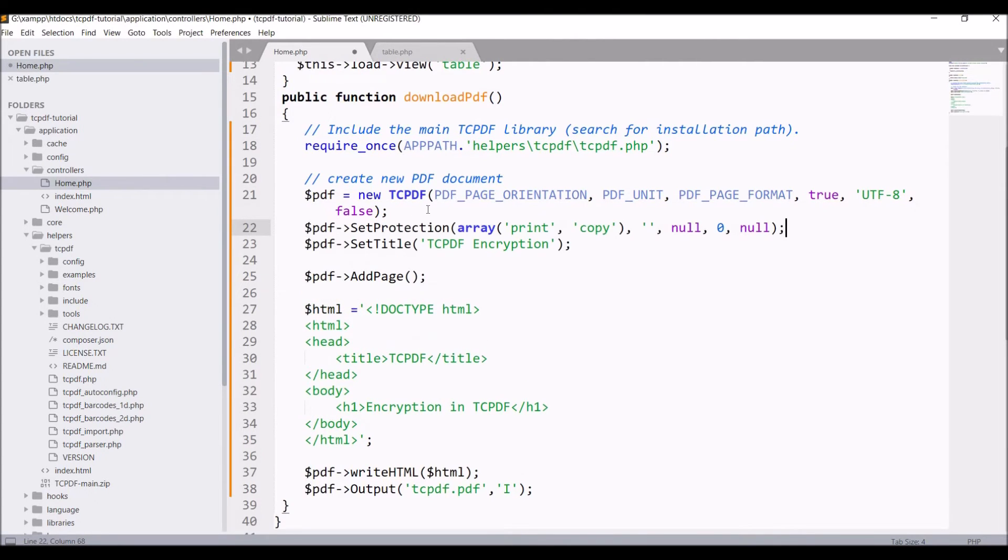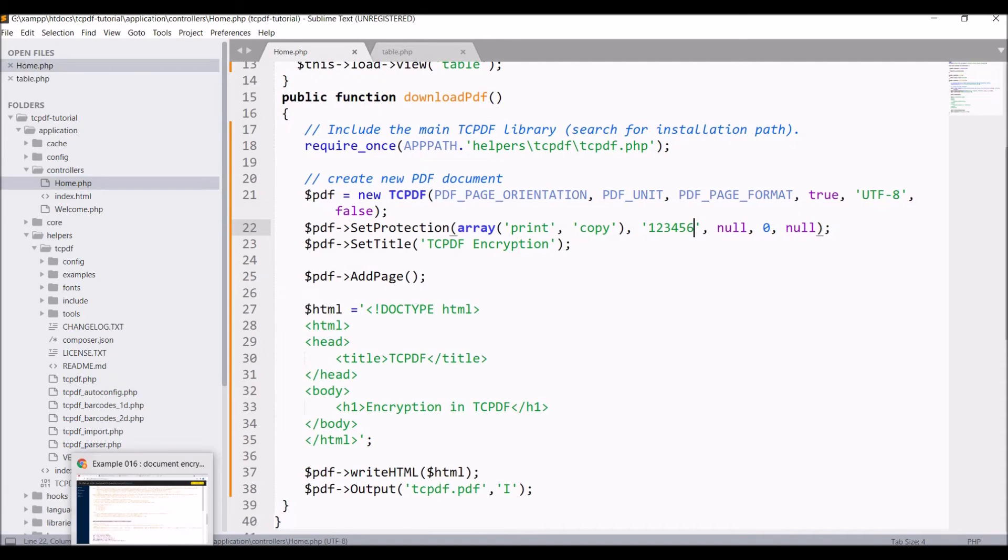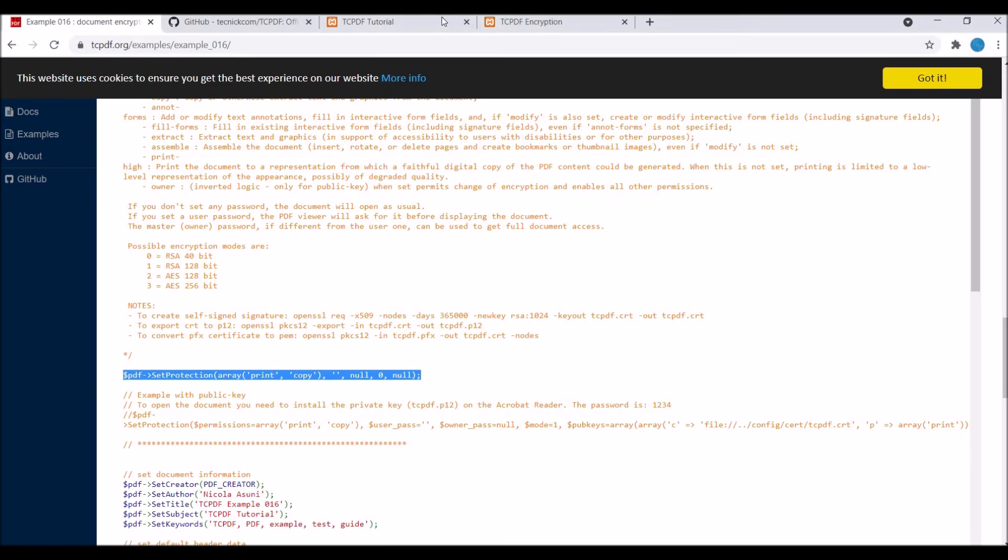Let's go and check in browser. Refresh. Now you can see there is a popup for password. Write one two three four five six and submit.